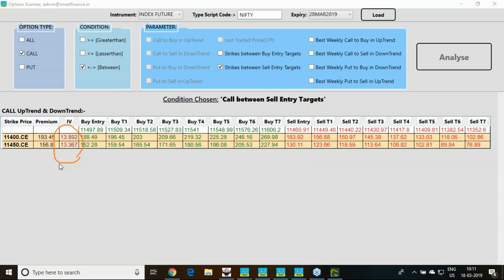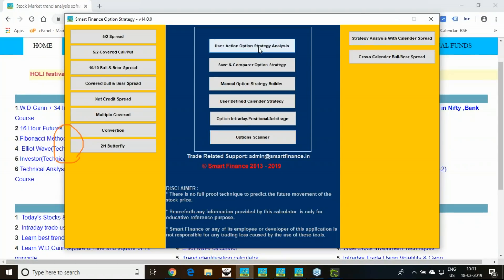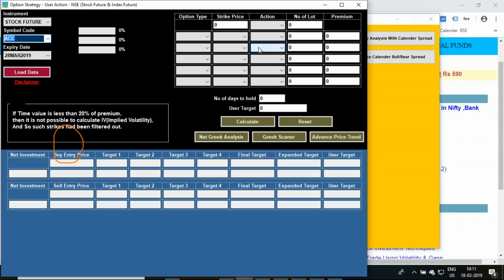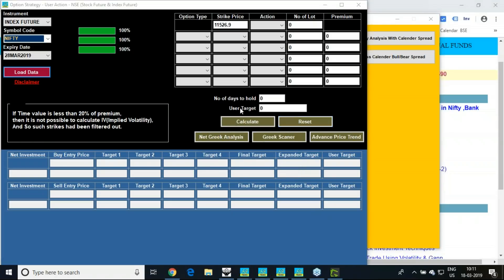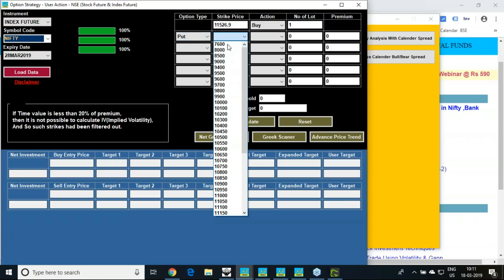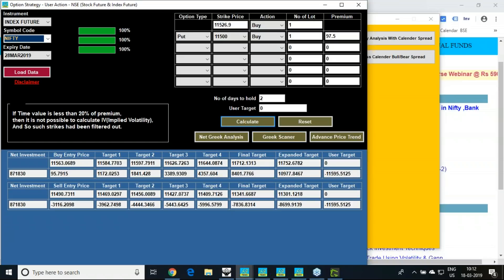You need to learn your options theory to master these things. Moving to the user-action option strategy: here any five-leg option strategy can be formed. For example, taking Nifty index, buying Nifty future along with an 11,500 put option for 2 days. Calculating gives you profit and loss at different price levels. This tool has three best features: Net Greek Analyzer, Greek Scanner, and Advanced Price Trend Analyzer.